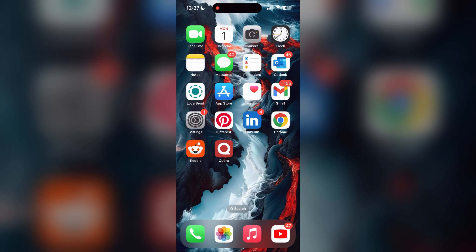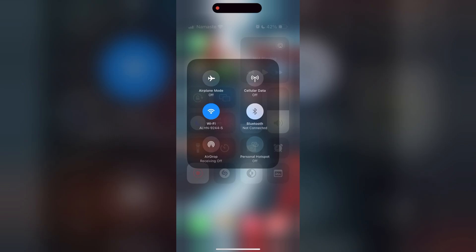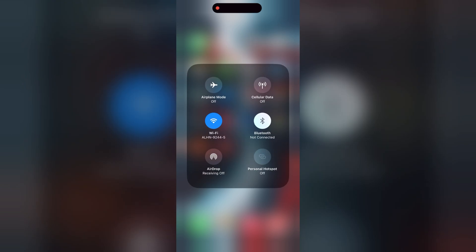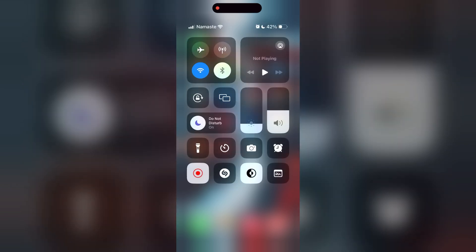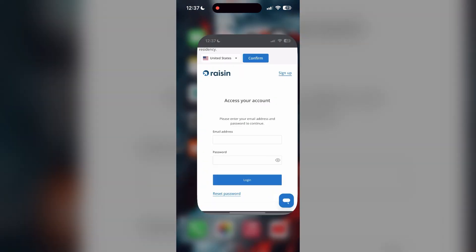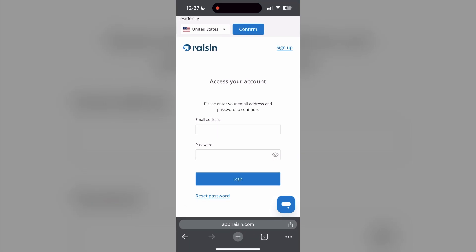The first thing to do is to check that you have a stable internet connection, either through Wi-Fi or cellular data. Then try logging in again. Also make sure that you are typing your information correctly.